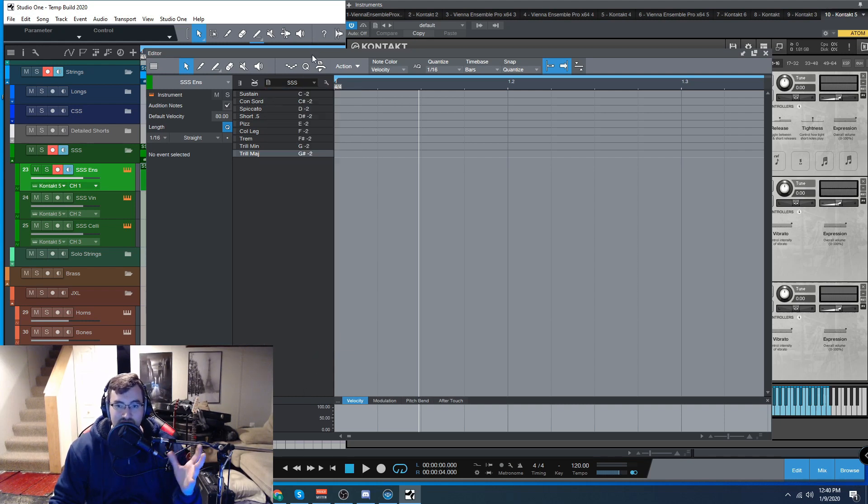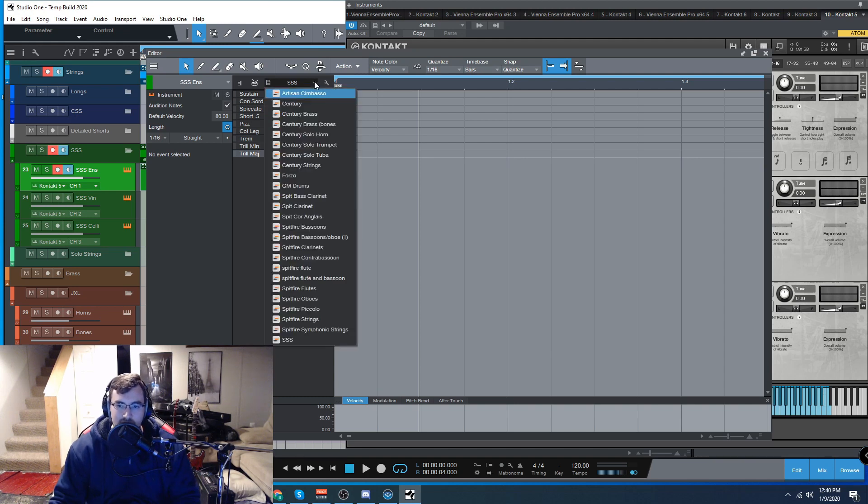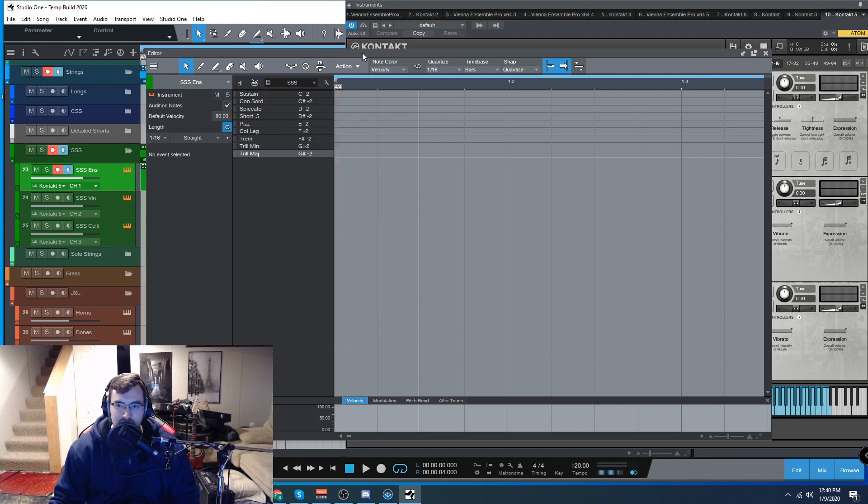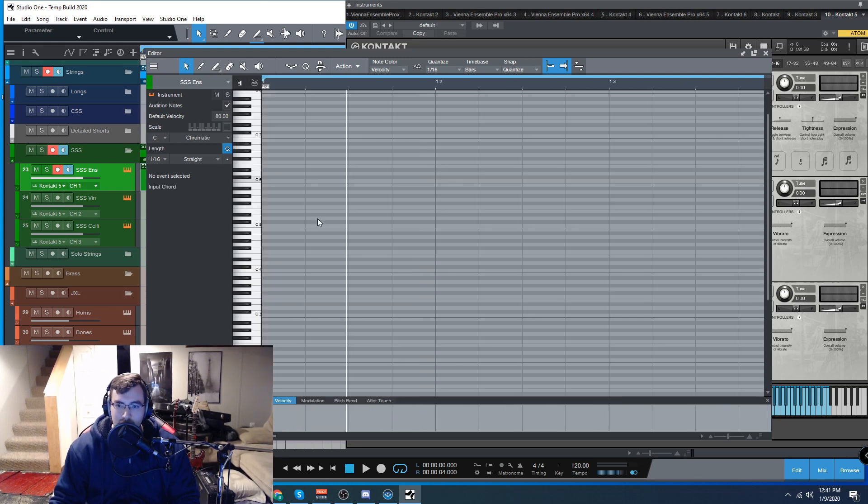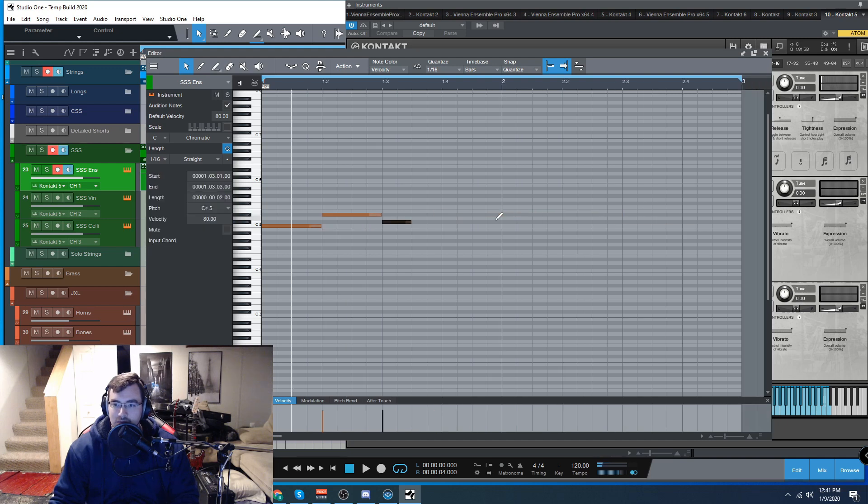Now you can also just save this as a template and it will always be like that. But it's also, you can save for any instrument that you need. Now we're going to draw something into our piano roll.